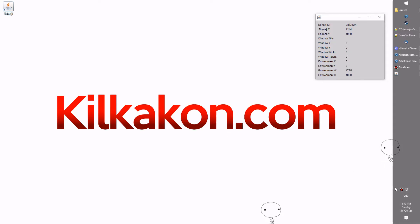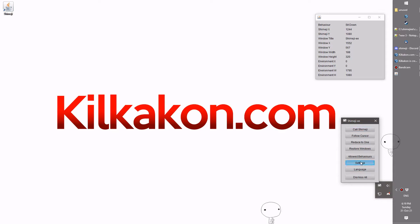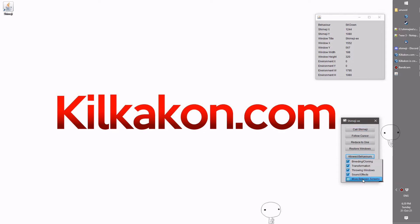The next thing that's been addressed is some issues with the move between screens tick box. Now I'm not going to promise that this is working perfectly, but it will be an improvement. As you can see, this is turned off.